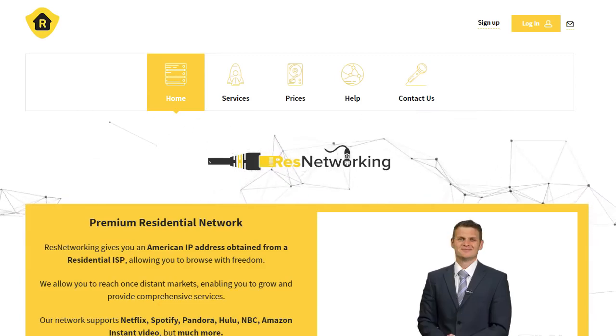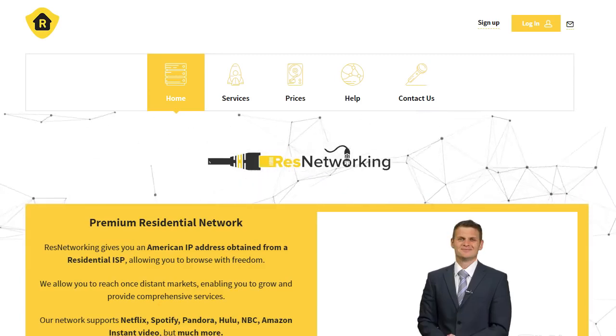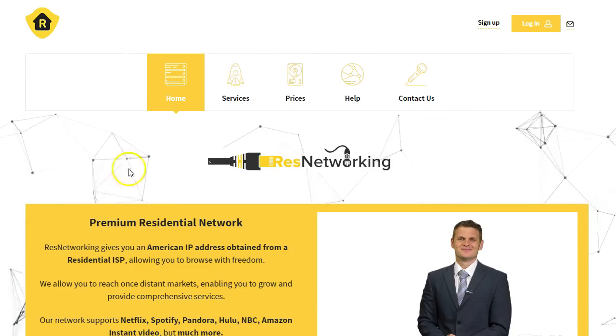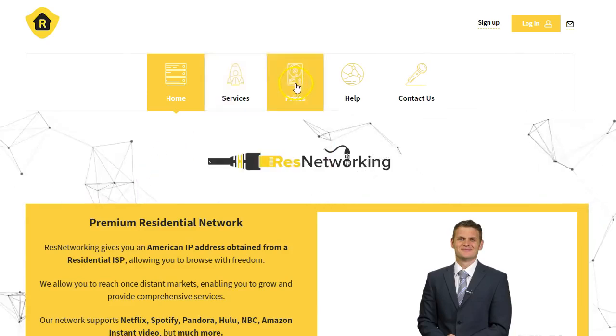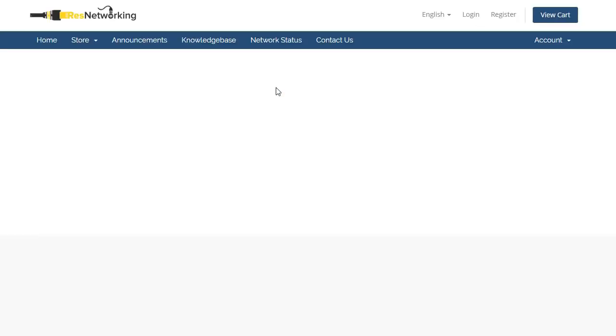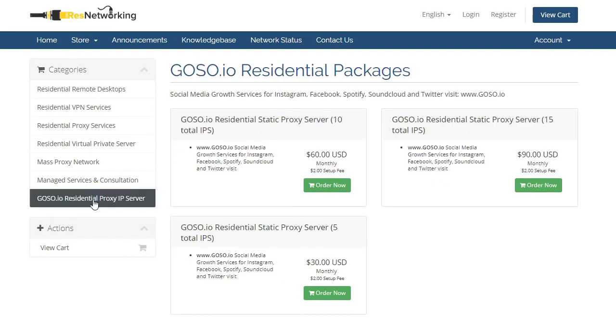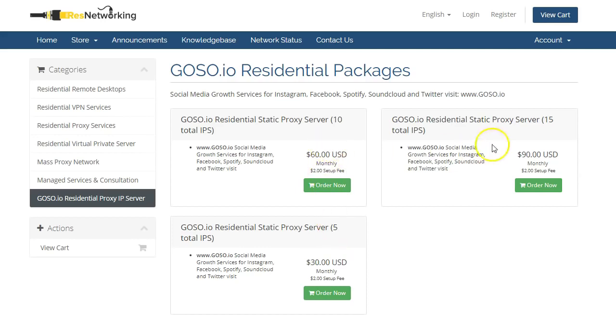Go to www.resnetworking.com, head over to prices, and you will see a special tab which says goso.io residential proxy IP server. And on here, they've given us such a good deal, they've got three different packages: five total IPs, 10, and 15.